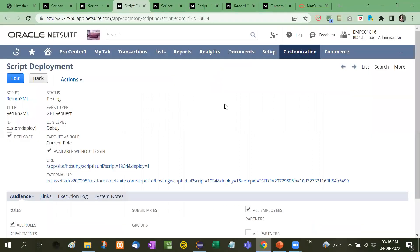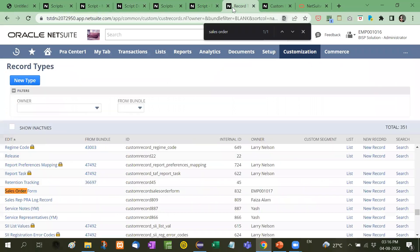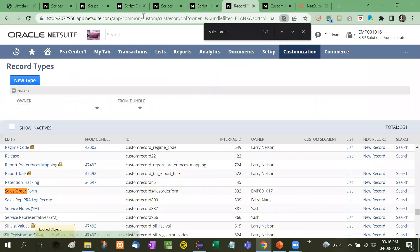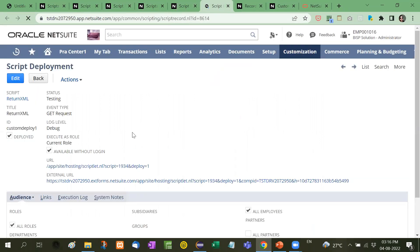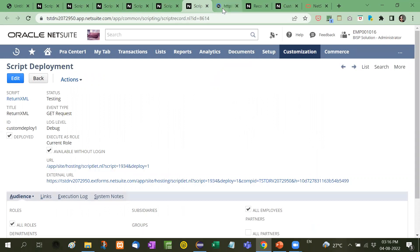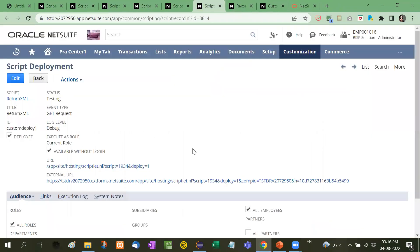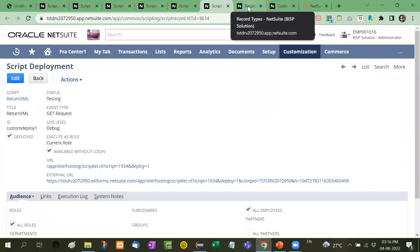In my previous video I created a suitlet for returning XML. Let me show you that. This is the returning XML suitlet. I will click on this — the returning XML suitlet. I am going to add this same suitlet under a record subtab.